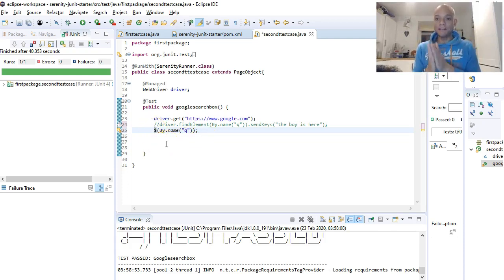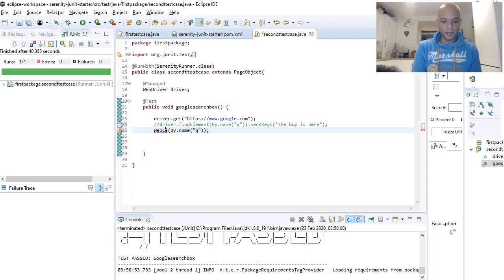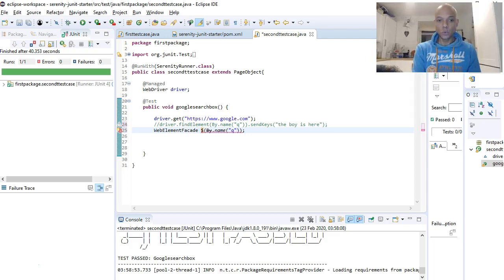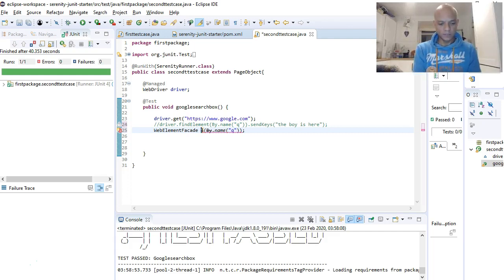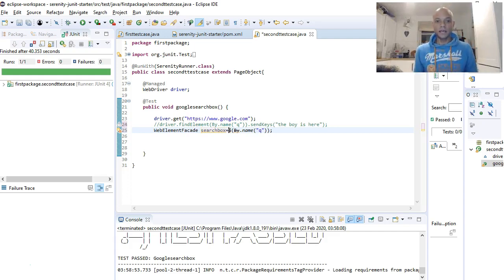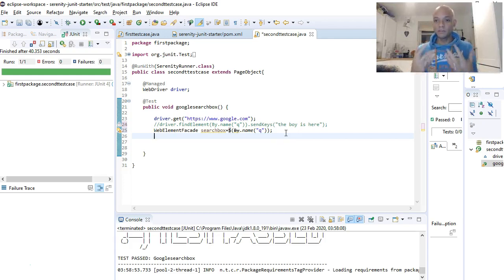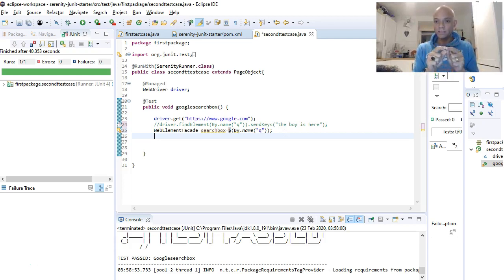The object returned is called WebElementFacet. So we declare WebElementFacet and call the object 'searchBox'. Our web element has been identified using the name locator and returned as a WebElementFacet — and that's our search box on Google.